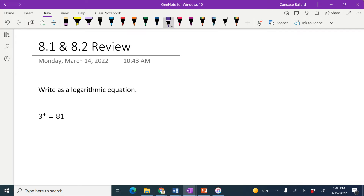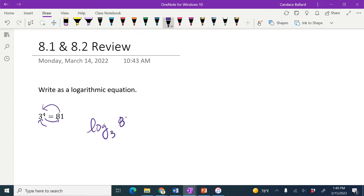So the log loop says that we write log, and then we use this base, and then we loop these two numbers around. So it's log base 3 of 81 equals 4.